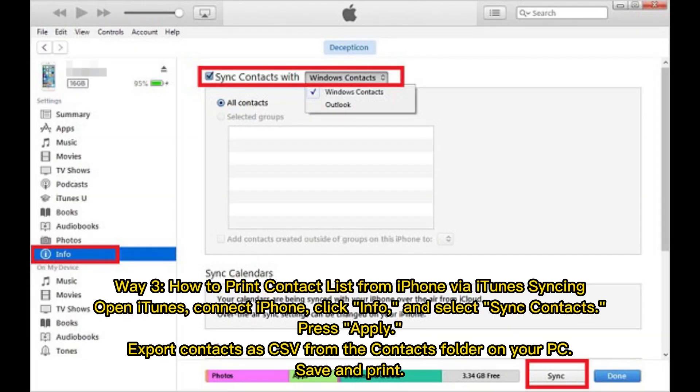Way 3: How to print a contact list from iPhone via iTunes syncing. Open iTunes, connect your iPhone, click Info, and select Sync Contacts. Press Apply. Export contacts as CSV from the contacts folder on your PC. Save and print.